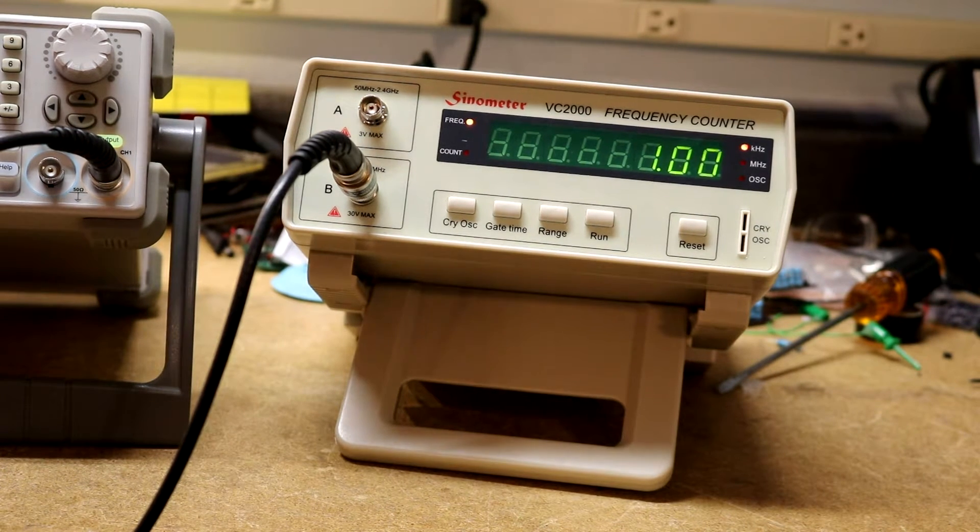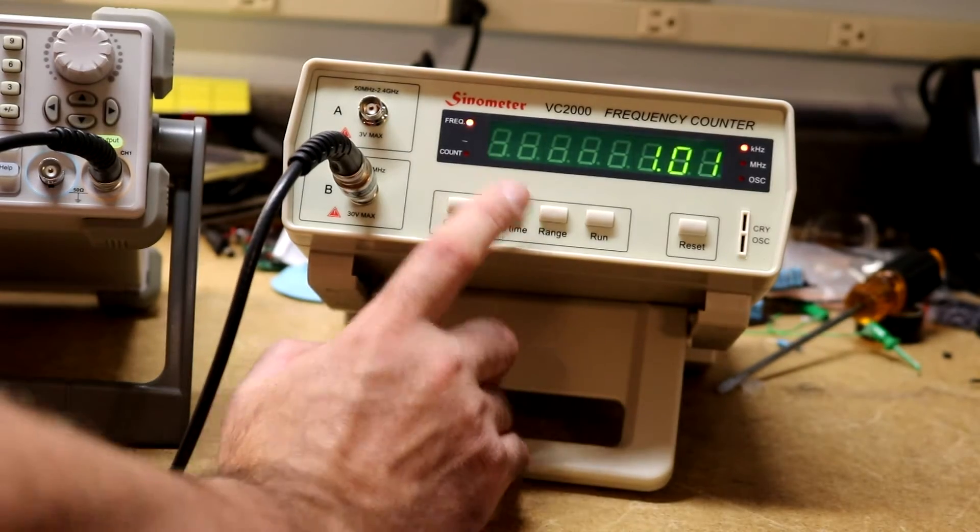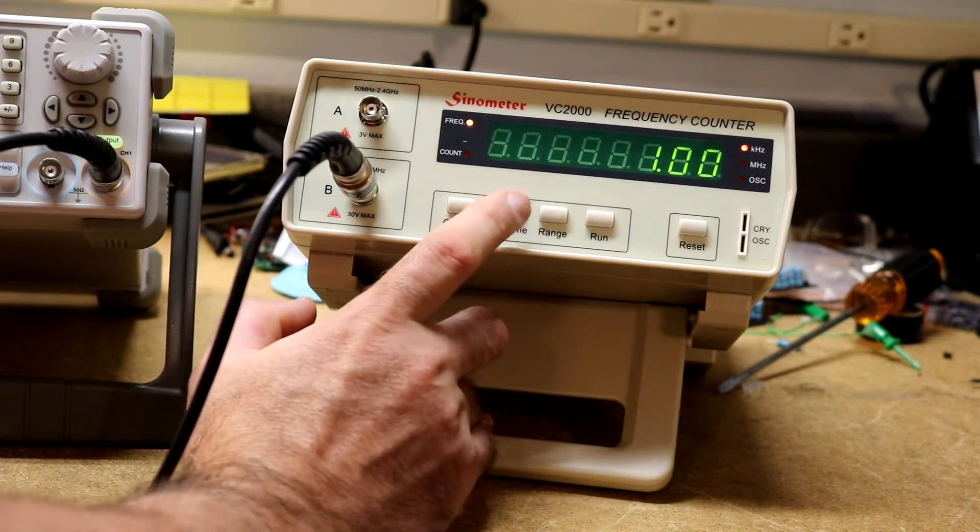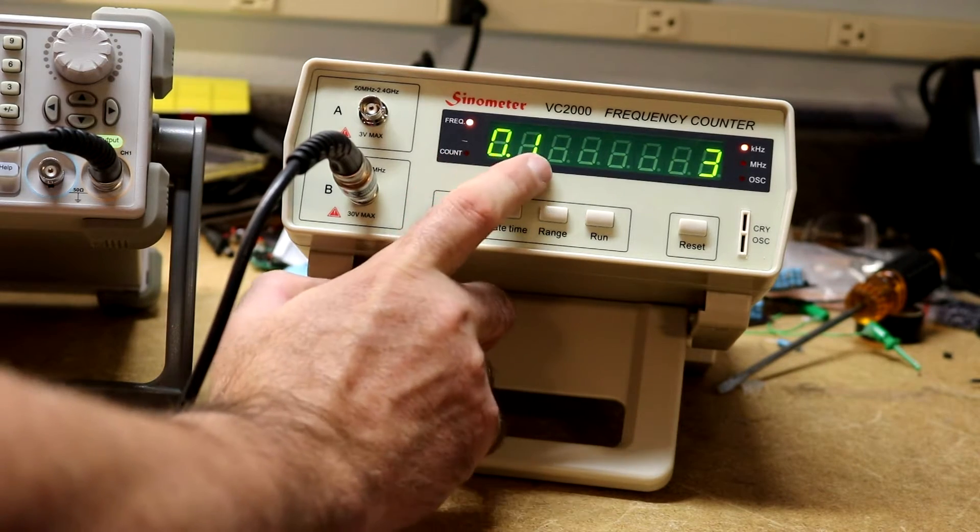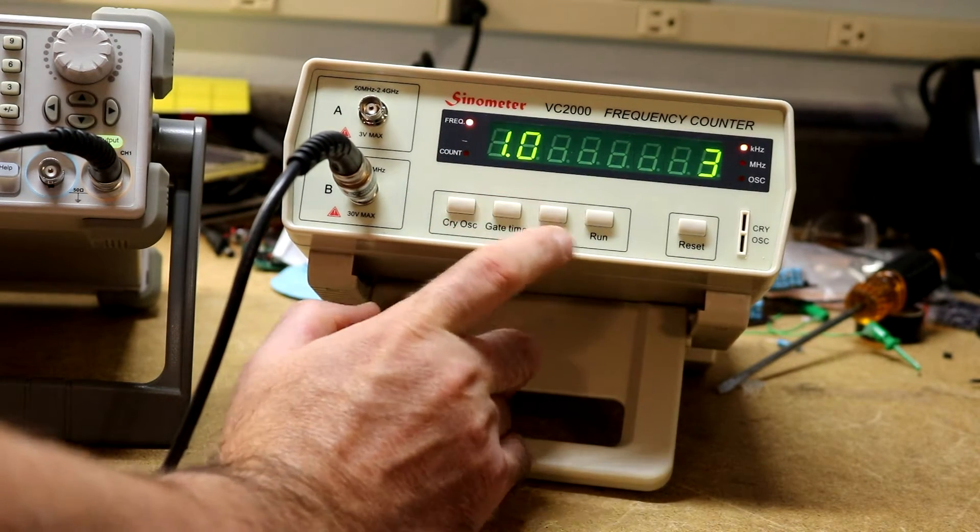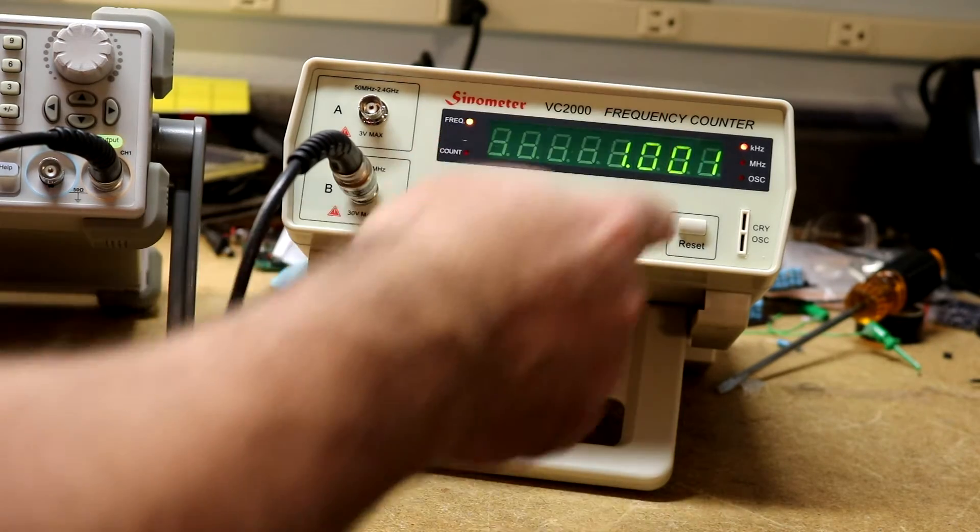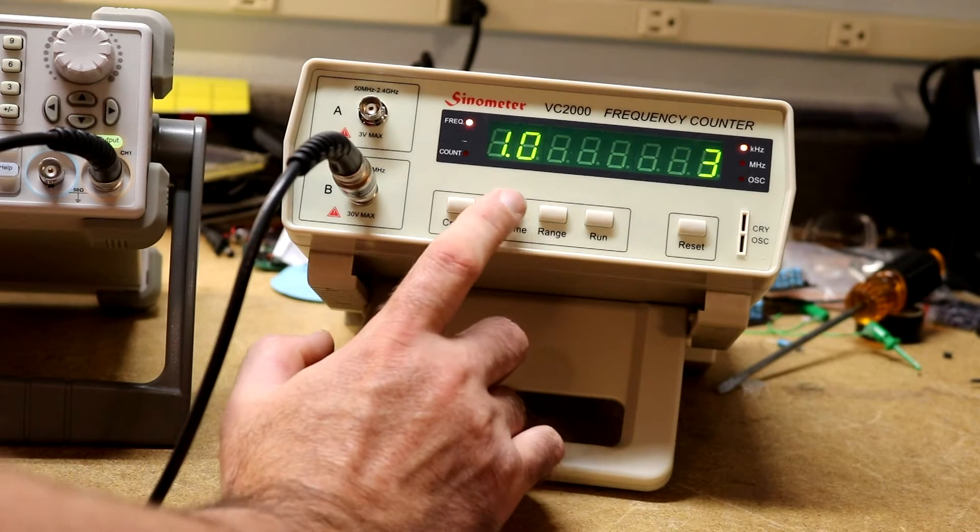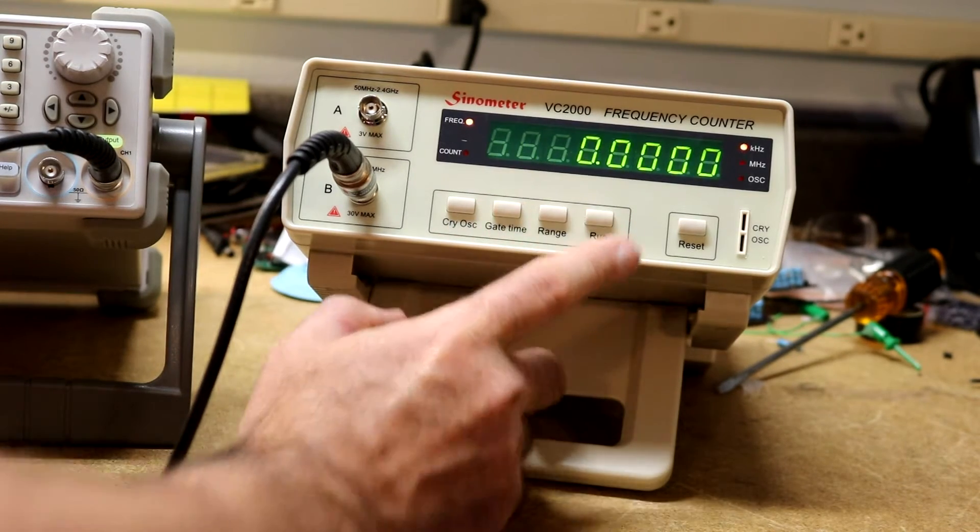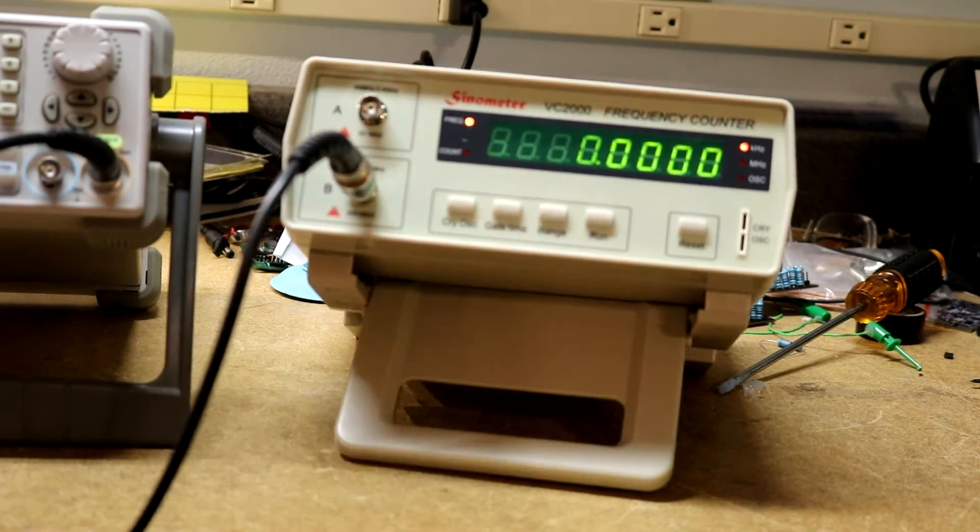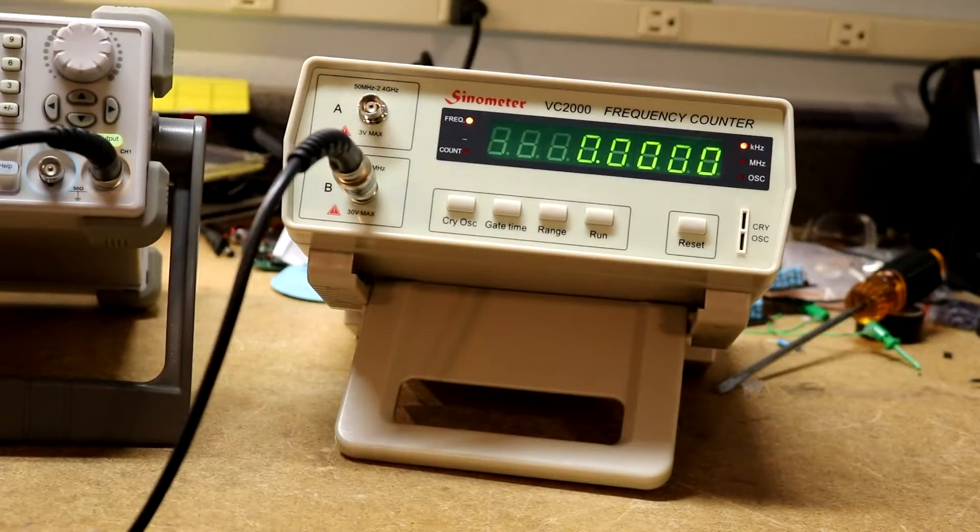We can set the gate time on it. The gate time is how often it updates the display. Right now I have it set for .1 second which is very quick. If I set it to 1 second you'll see it updates slower but we gain an extra digit of precision. If we go to 5 or all the way up to 10 seconds, at 10 seconds you can see we've gained a lot more digits of precision but it updates much much slower.